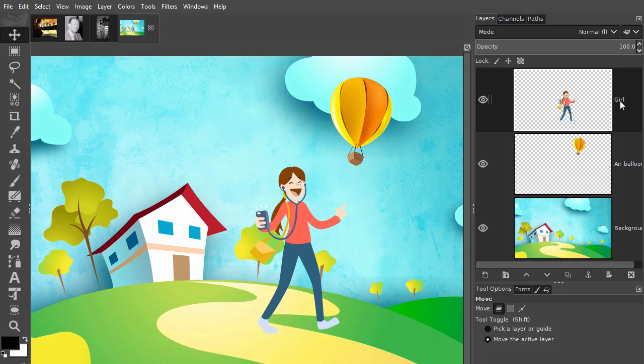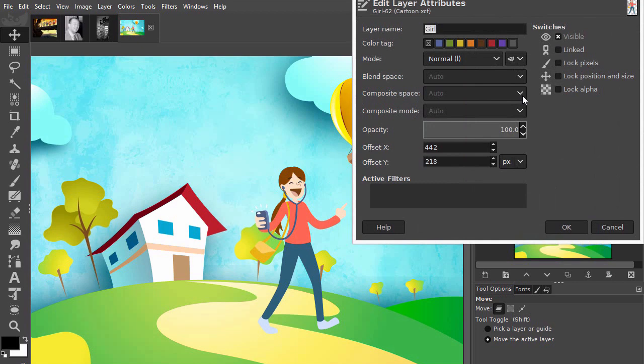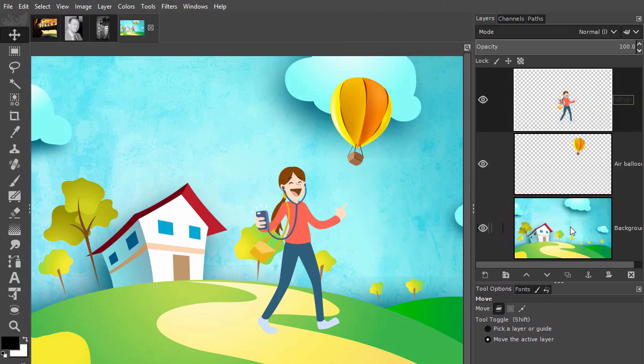You can double click on a layer's thumbnail, type a name, and press enter. You can also double click on the text itself beside the thumbnail, type a name, and press enter.